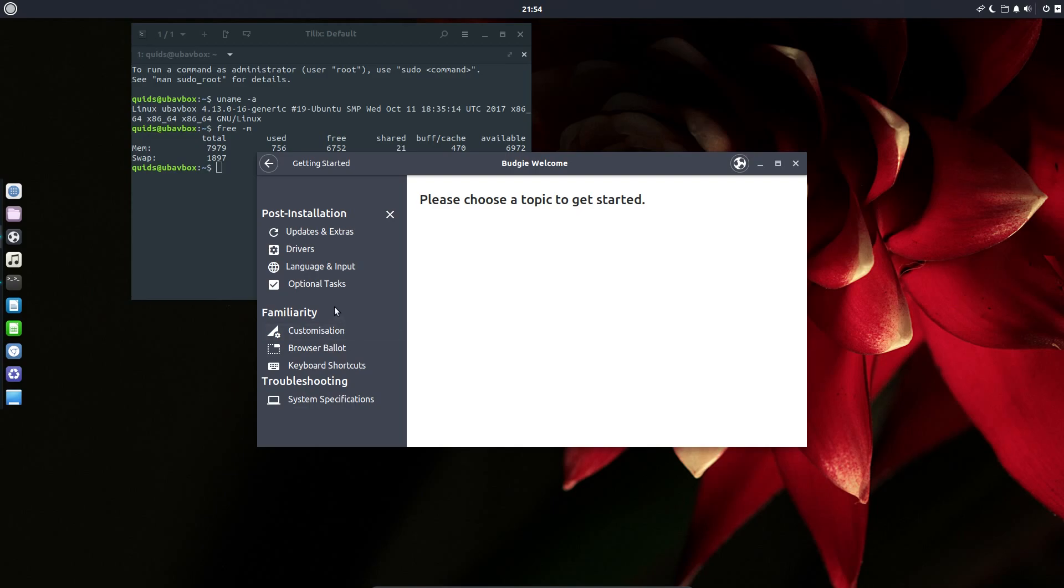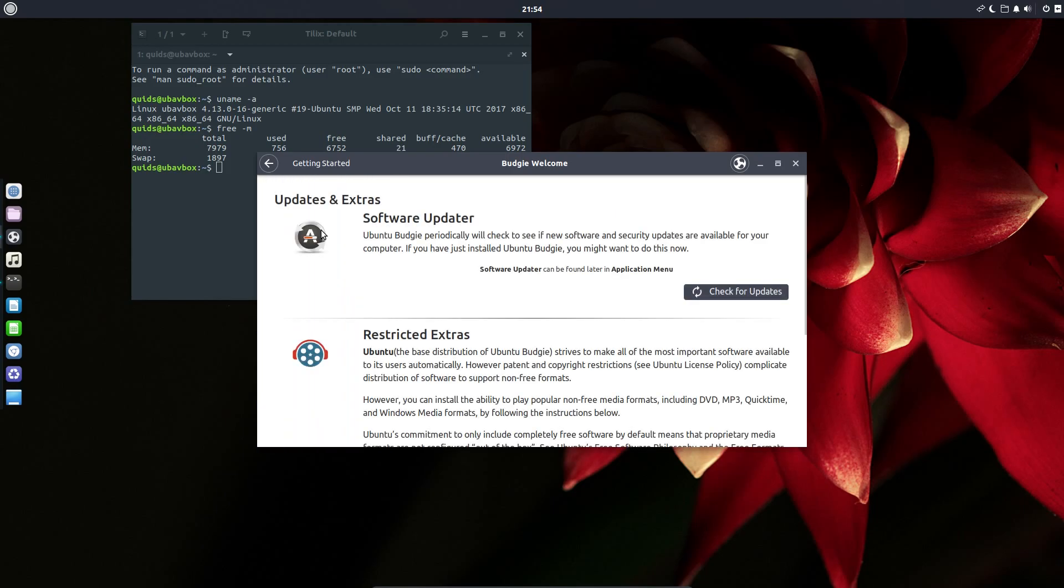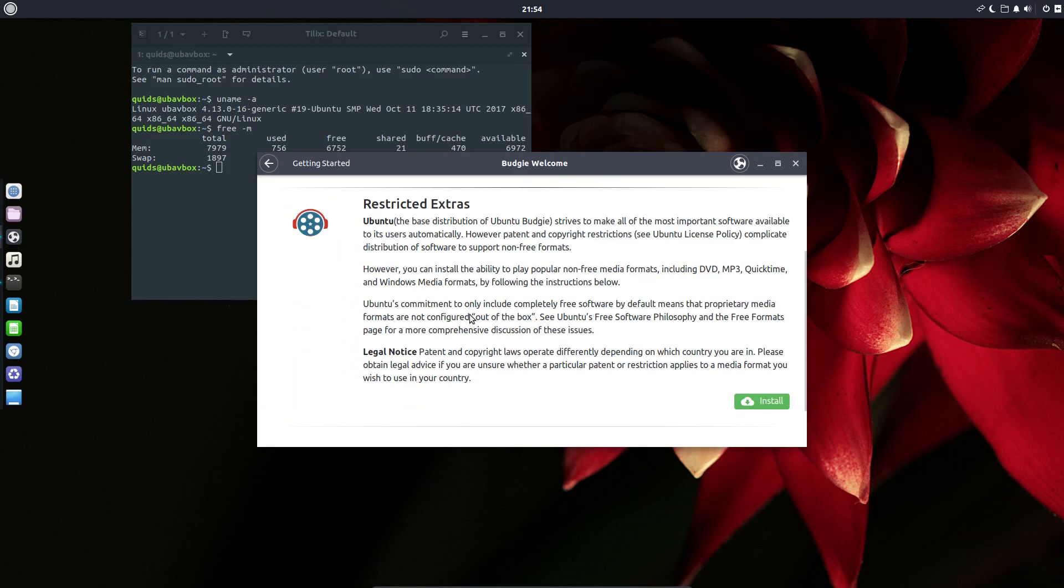This is the second release of Ubuntu Budgie under Canonical's ownership. I took a look back at version 17.04 and was quite surprised that not much had really changed, so I decided to change the theme and make it look a little bit nicer.